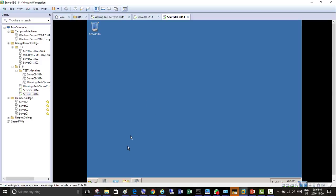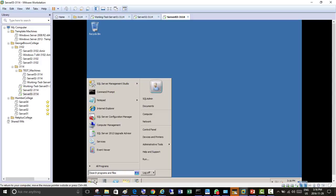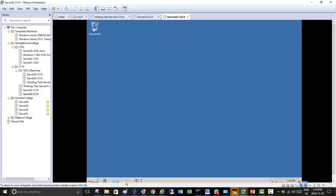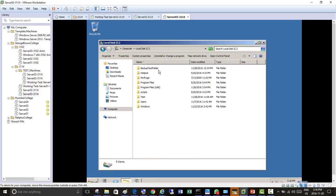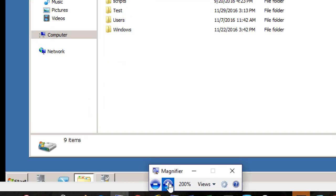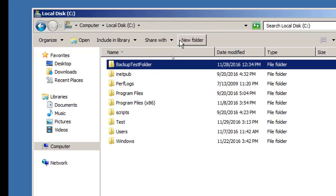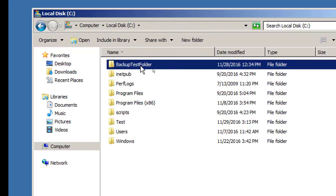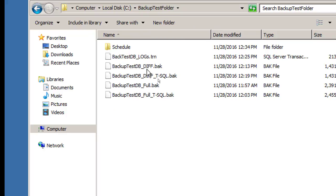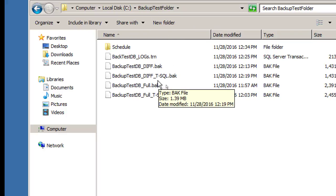In my case I created those backups on server three, so let's go to our C drive on server three and check if we have that backup test folder. I'm just going to magnify that. That backup test folder should be there from yesterday's lab where we were testing our three types of backups.